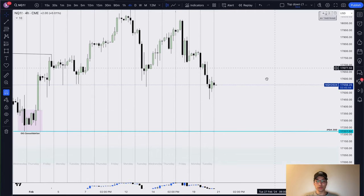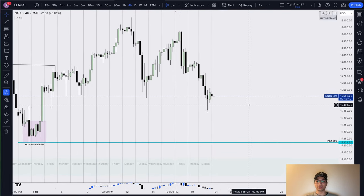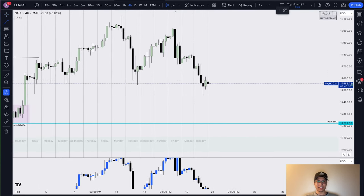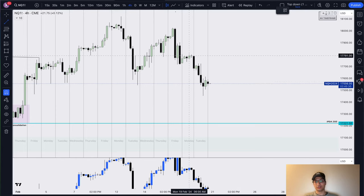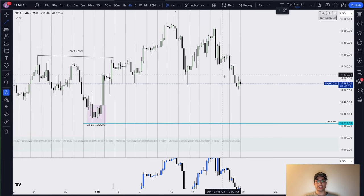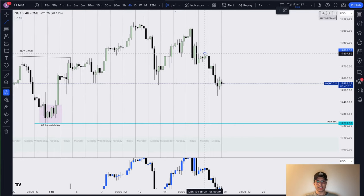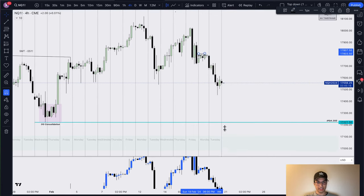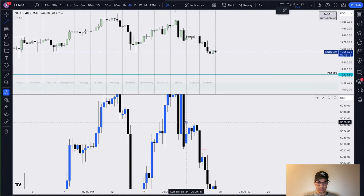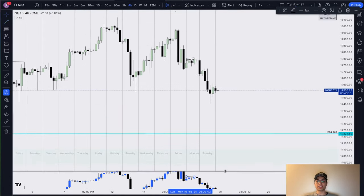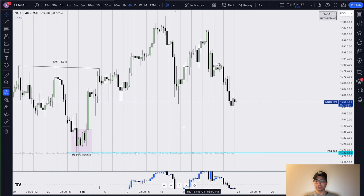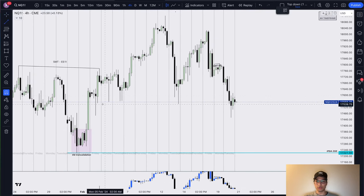What did we see on Monday? The first thing that helped us assemble this bias was a critical SMT between Nasdaq and the ES. As you guys know from my previous lecture, an SMT signifies a smart money reversal. Although we are in a continuation sell model, seeing this SMT between Nasdaq and ES — right here on the chart — tipped its hat to me as to what Tuesday's price action would deliver, which in my opinion was going to be a continuation of bearish delivery.